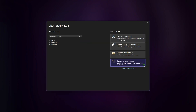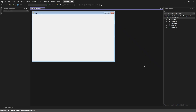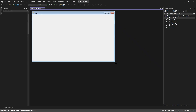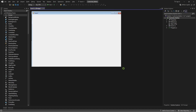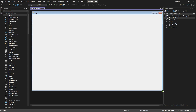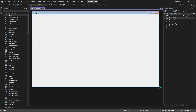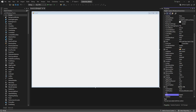Open your Visual Studio and create a Windows Forms project. Customize your form to your liking. If you prefer, you can design it the same way I did.